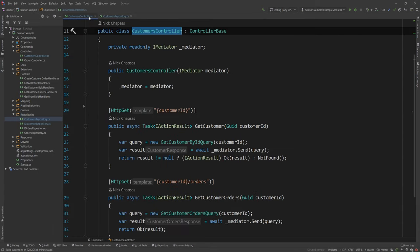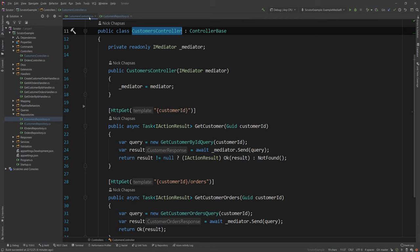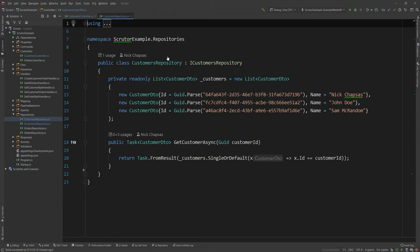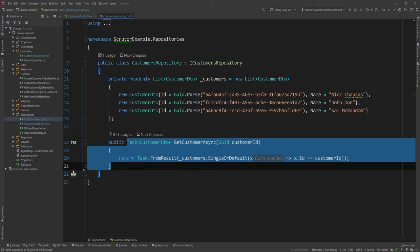What you want to do instead is you want to cache this information for some time and then clear the cache and get that information again, and this will make it more efficient. Realistically, you would use something like Redis cache as a distributed cache mechanism, but what we're going to use in this example is an in-memory cache. So, looking at this repository, how would you add a caching layer around it?